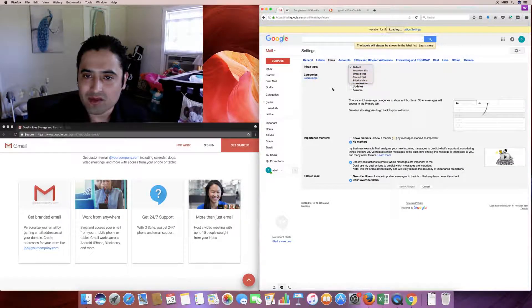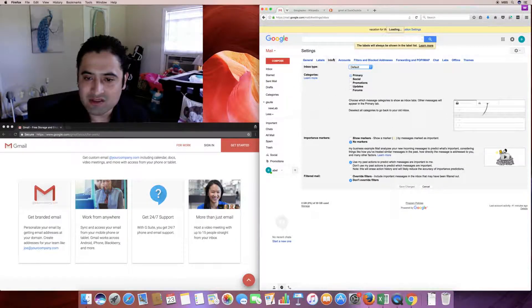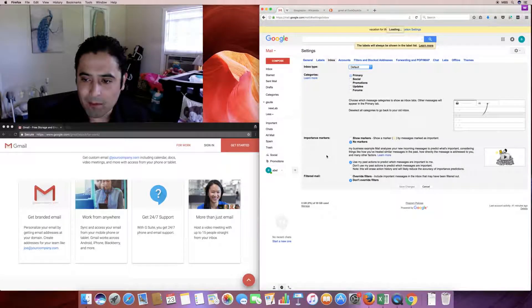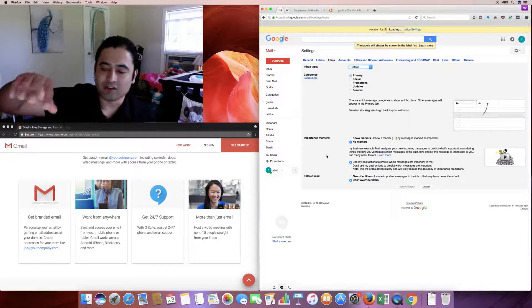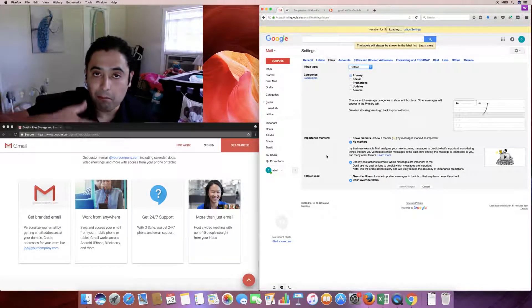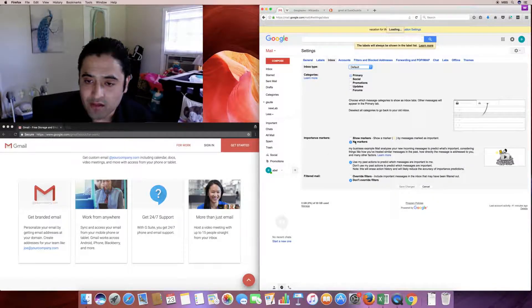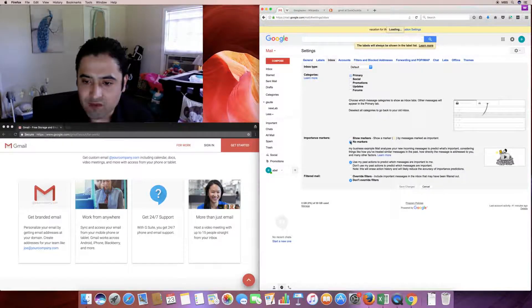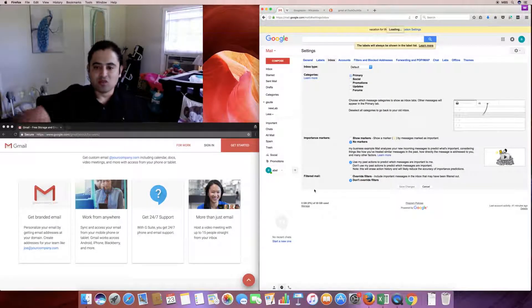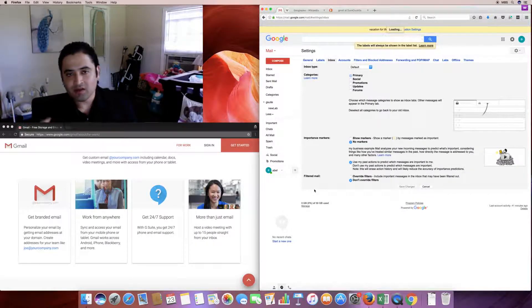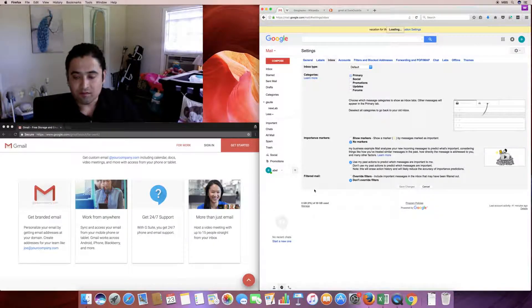I'm leaving inbox type as default — primary. Important markers let you mark messages with a colored marker. For filters: if you want certain emails that match particular content to be handled automatically, you can set that up in the Filters section.